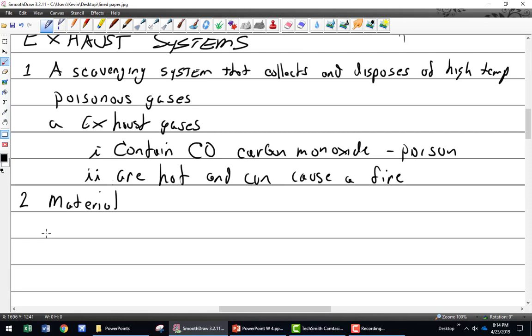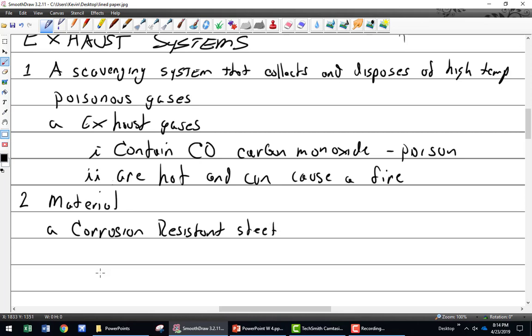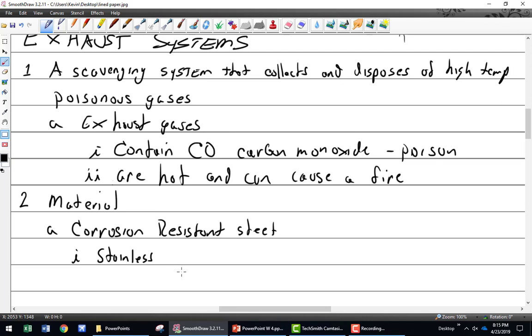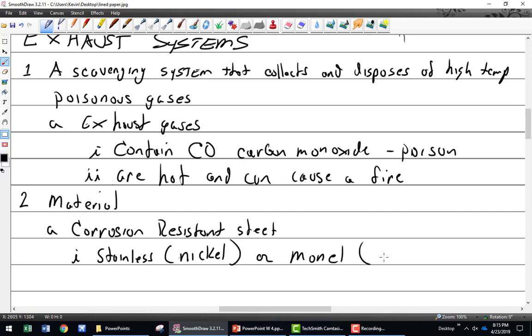Material. What are these exhaust systems made out of? Most of the time it's corrosion resistant steel. What does corrosion resistant steel mean? Stainless. What makes it stainless? It's steel but it's got an alloying agent. What is that alloying agent? Nickel. So it's steel with nickel in it, or monel which is a nickel copper. It's possibly ceramic coated.